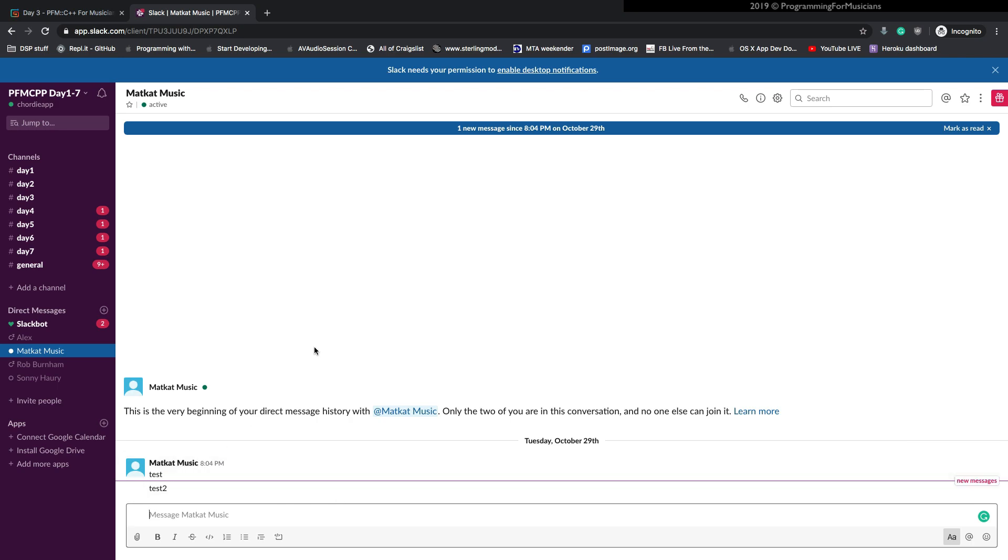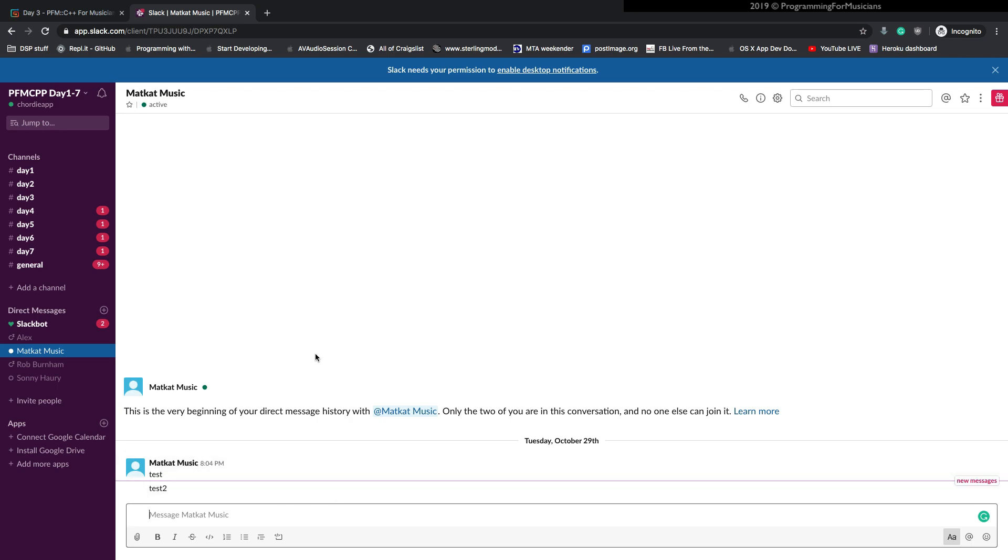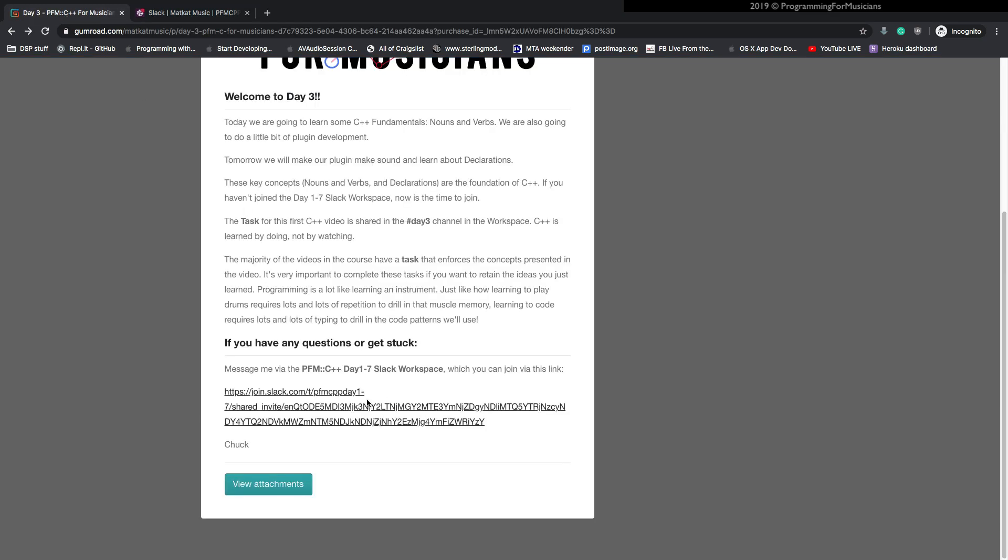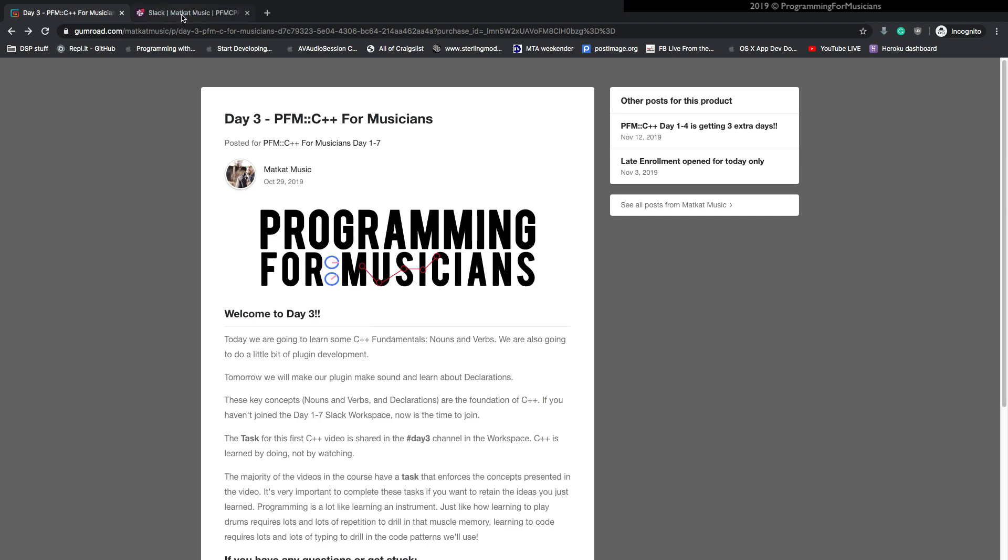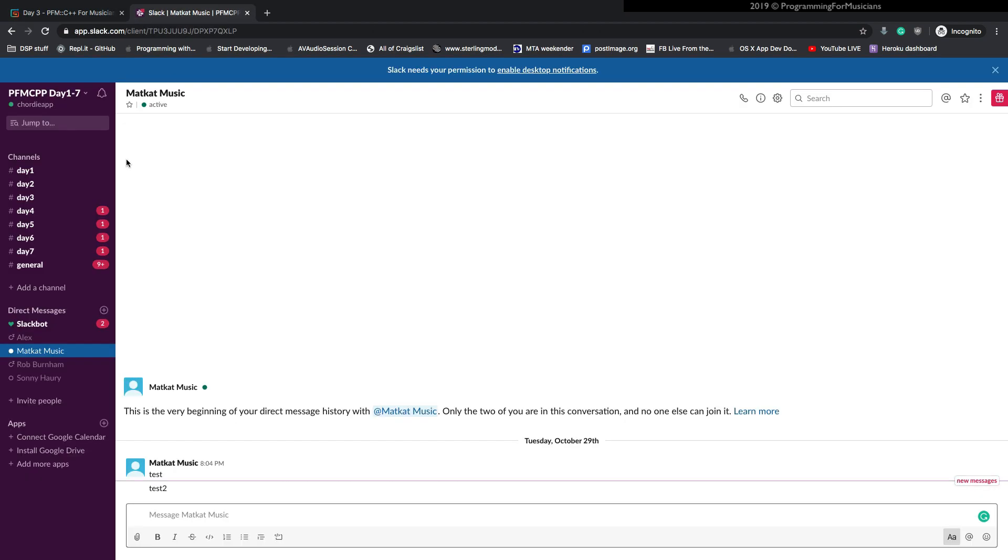I run the course as Matt Cat Music. I'm currently showing you as a test account. Anyway, that's what this link right here will invite you to. And that's where all the tasks and stuff are.